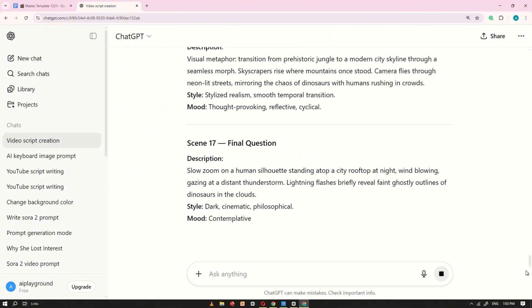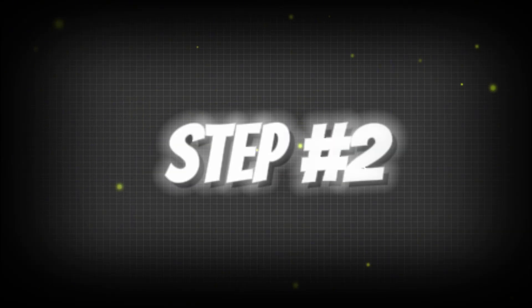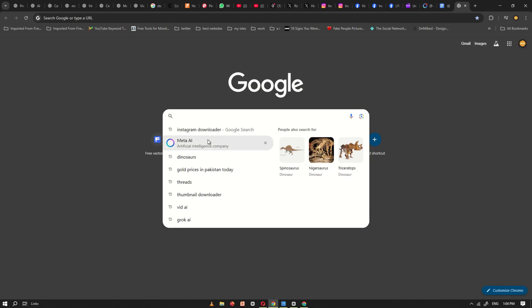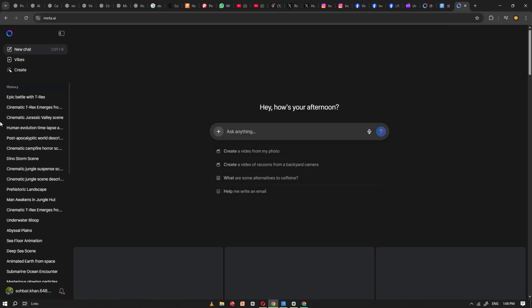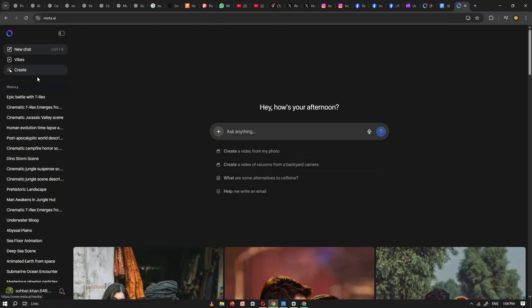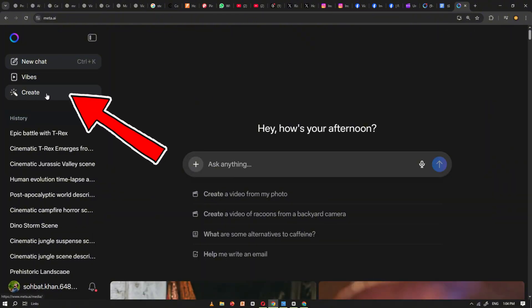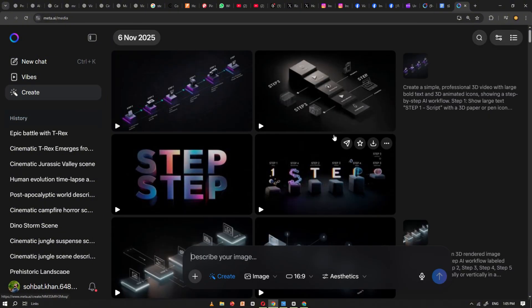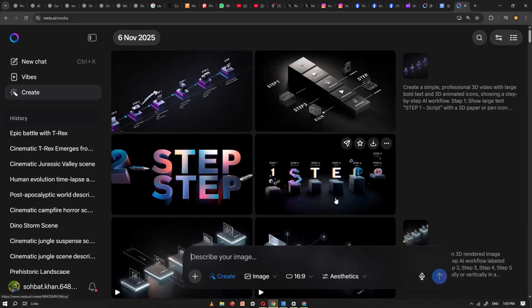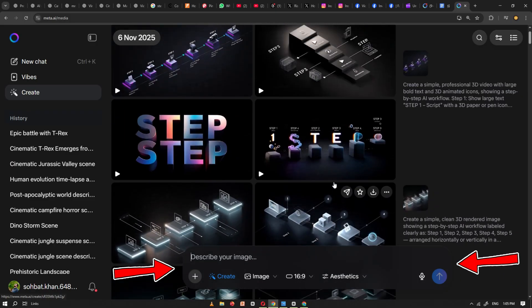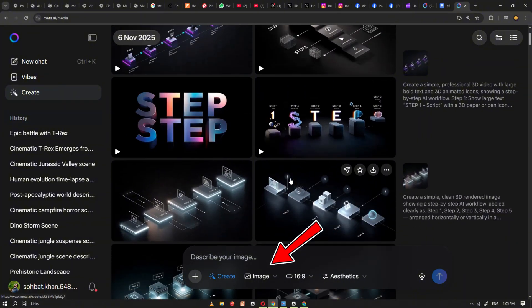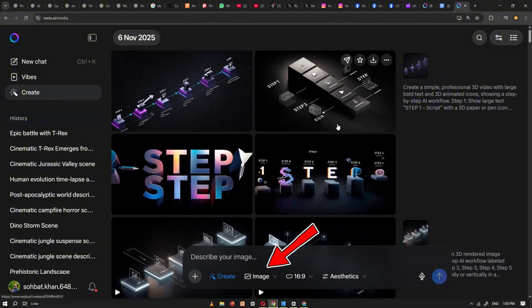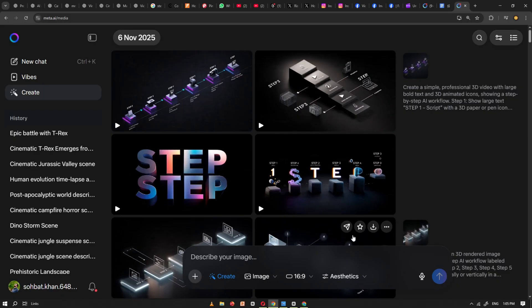Step number two. Open Meta AI and sign in using your Facebook or Instagram account. After signing in, look at the left-hand side of the page and click on the Create option. This will take you to the video and image creation interface. Here, you'll find a prompt box along with several settings such as image/video type, aspect ratio, and more. Adjust these according to your needs.